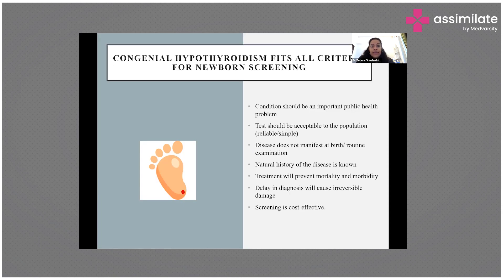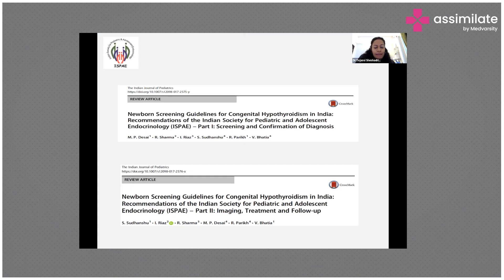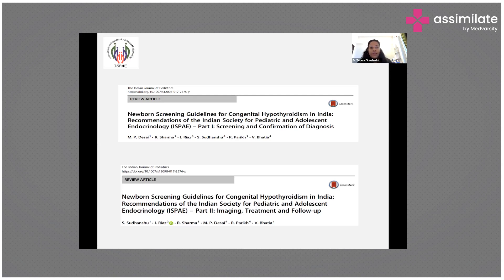The two key guidelines used are prepared by ISPE — the Indian Society of Pediatric and Adolescent Endocrinology. Part one covers screening and confirmation of diagnosis; part two covers imaging, treatment, and follow-up.